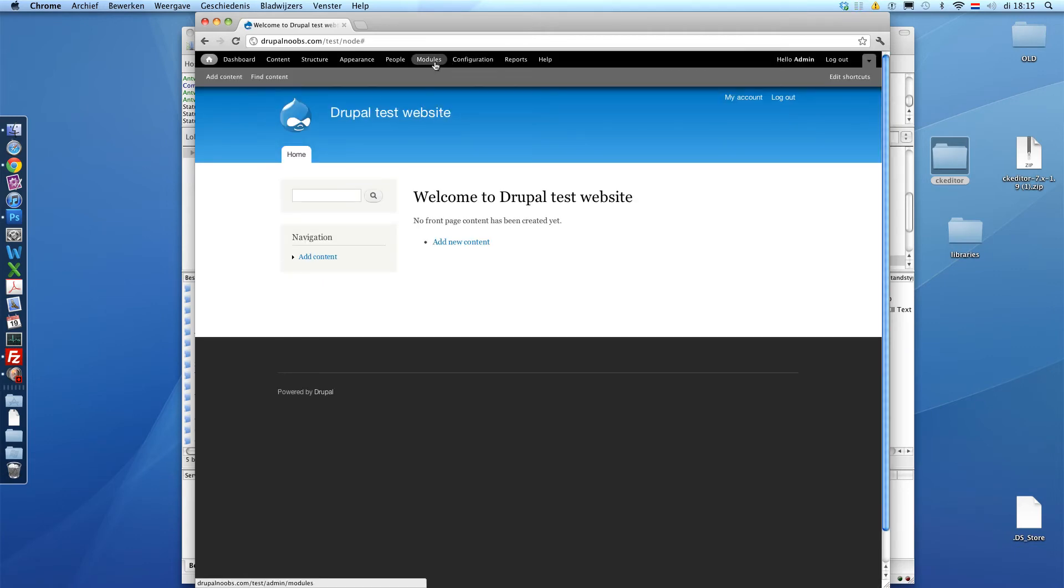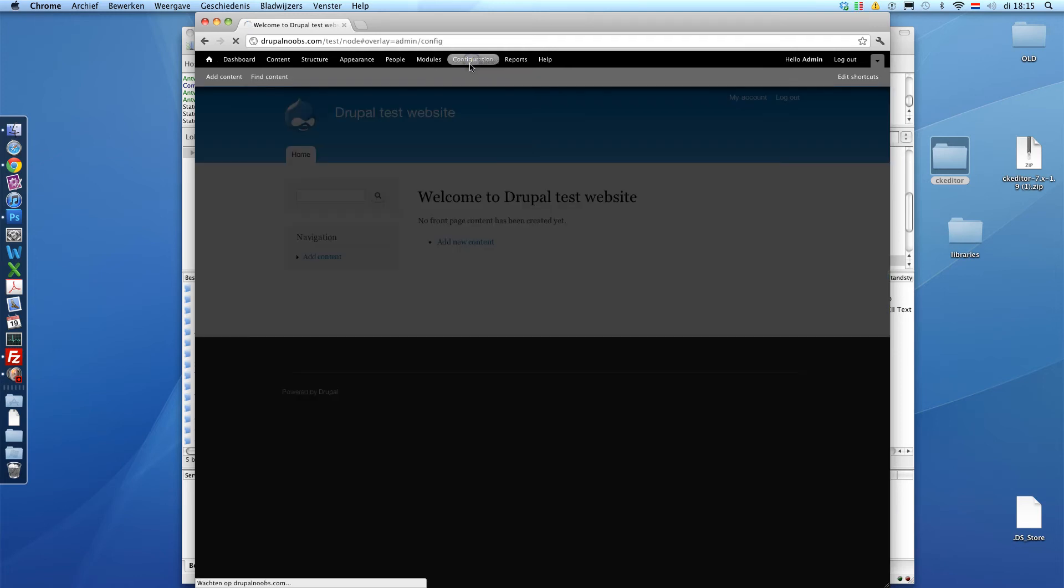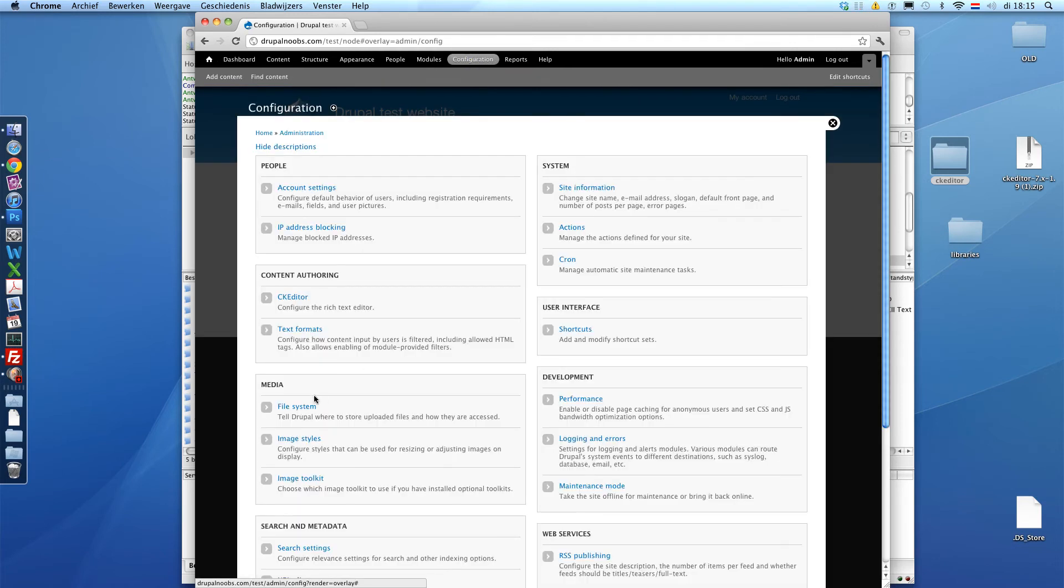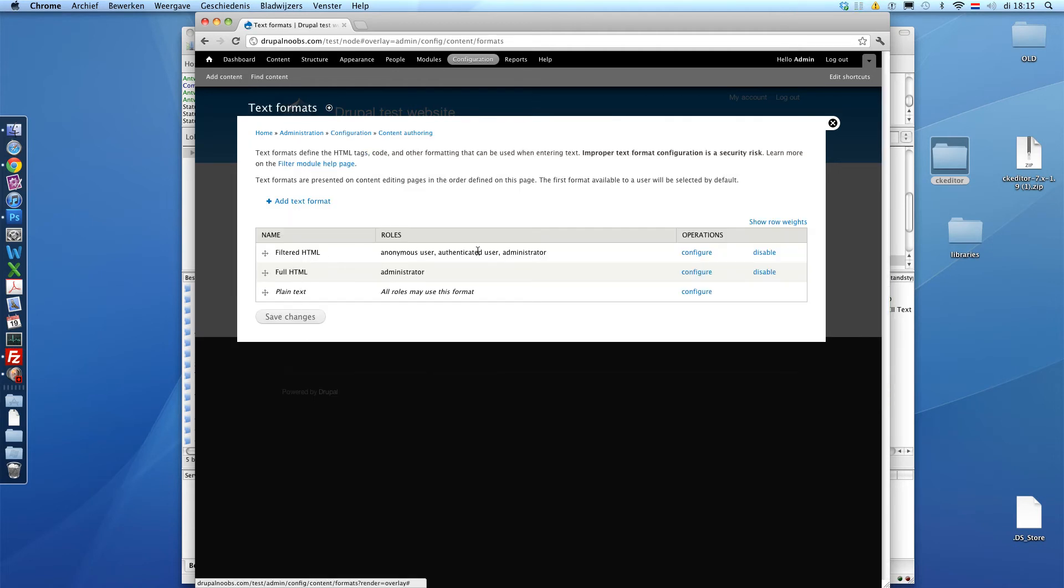Now, next step. We're going to configuration. And we're going to text formats. Filtered HTML. That's the one that most users will use. Configure.